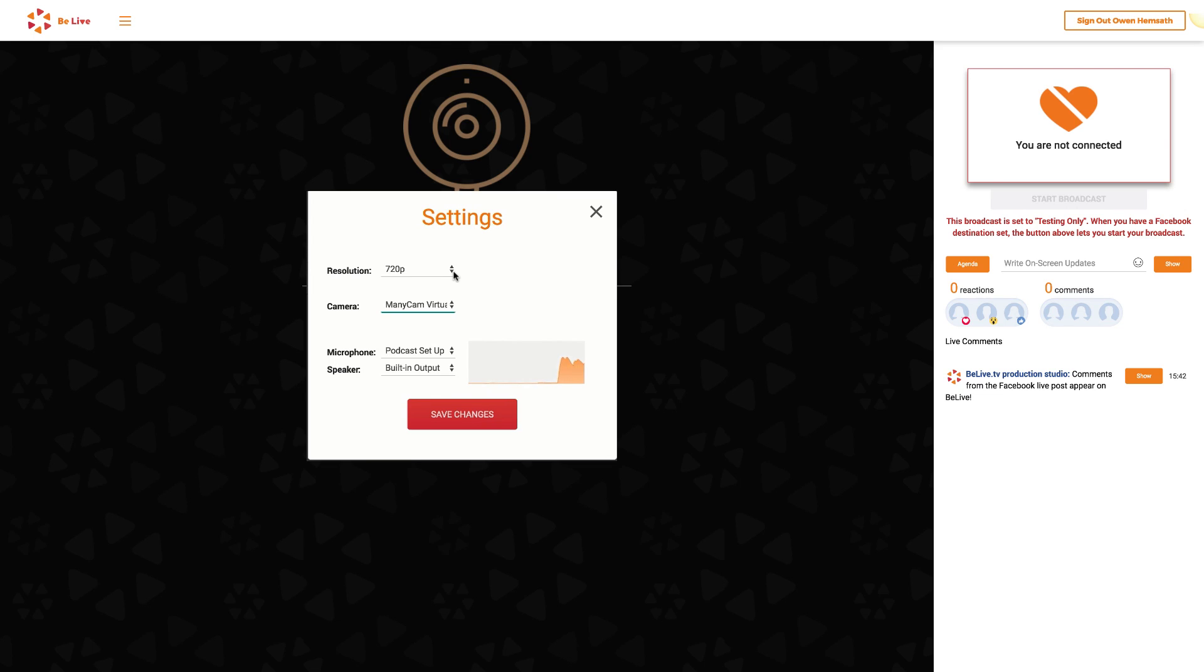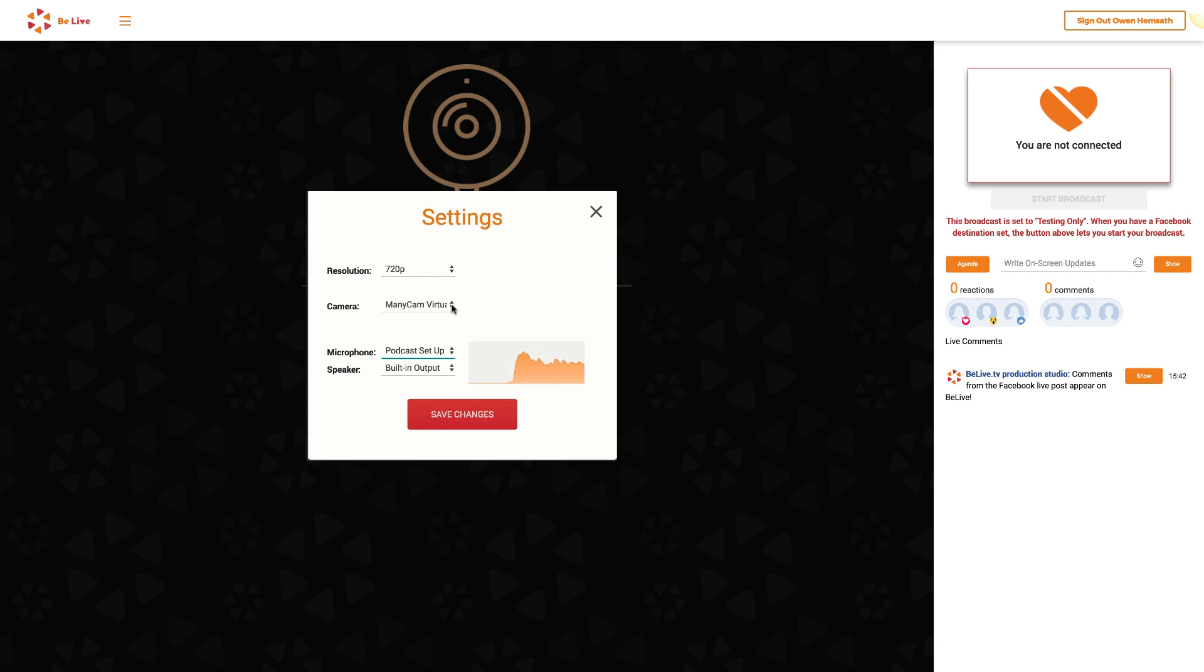Now choose the resolution. We suggest you start with a lower resolution to improve the quality of your video. Now select your camera if you don't already see yourself on screen.